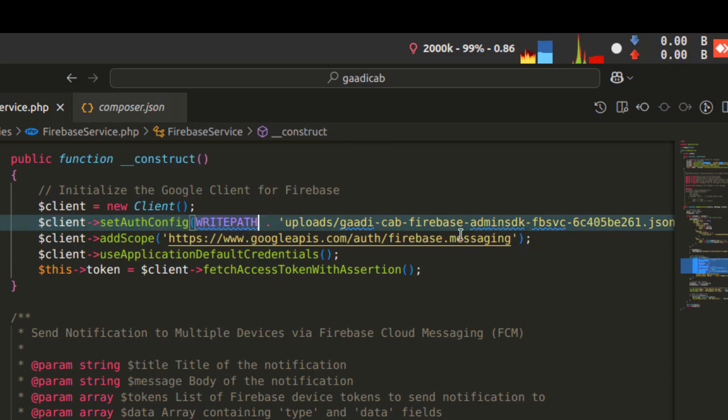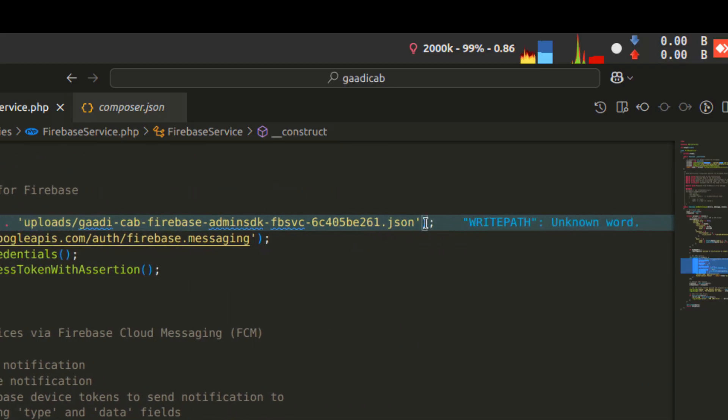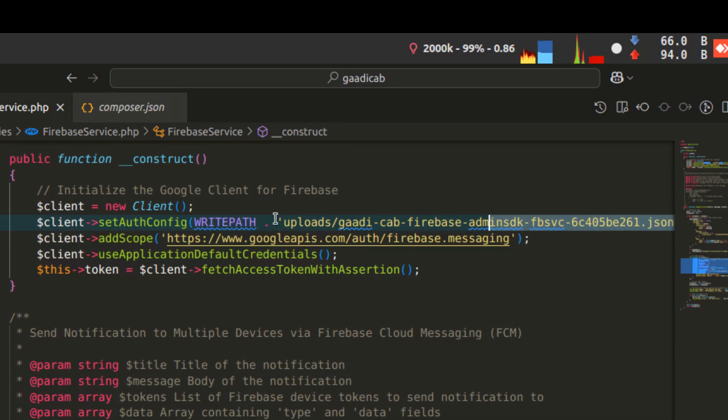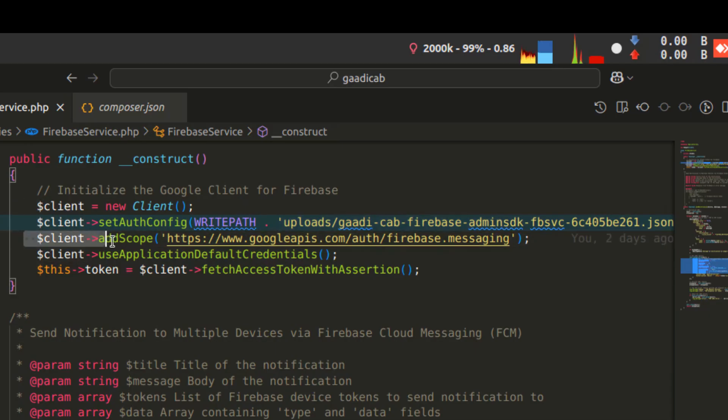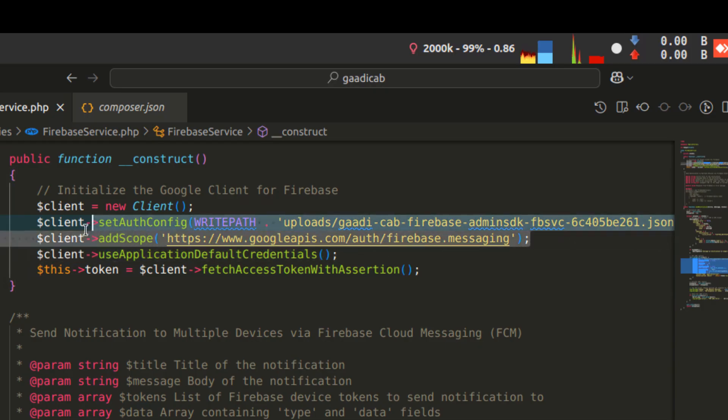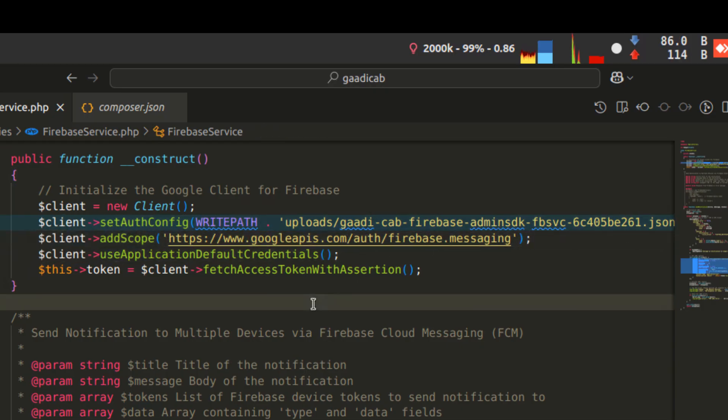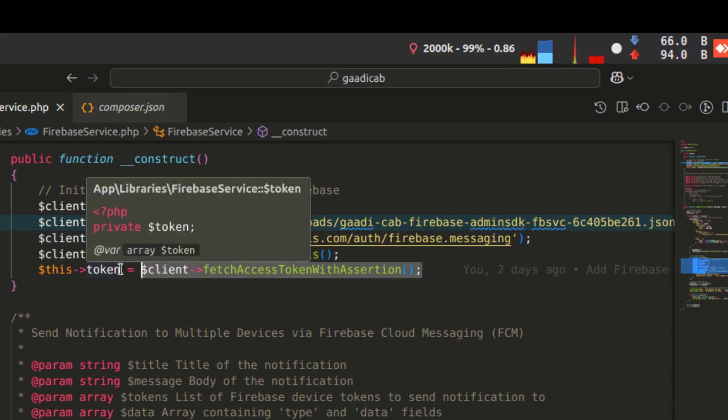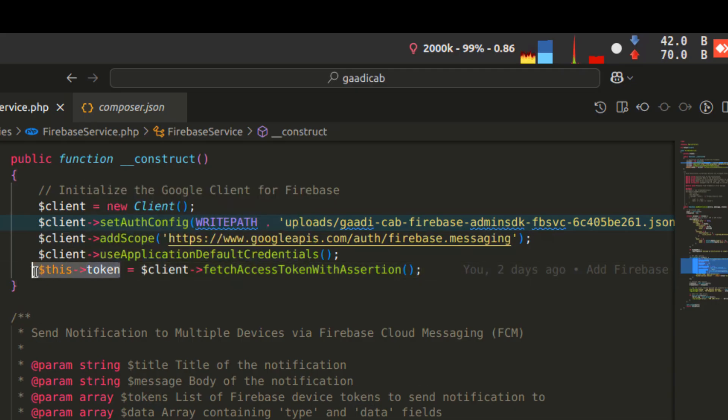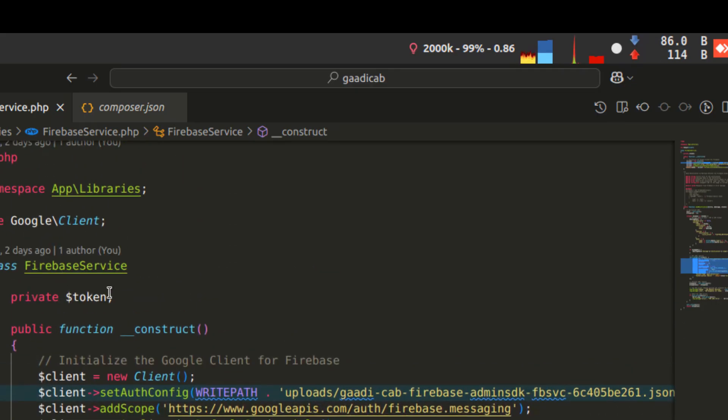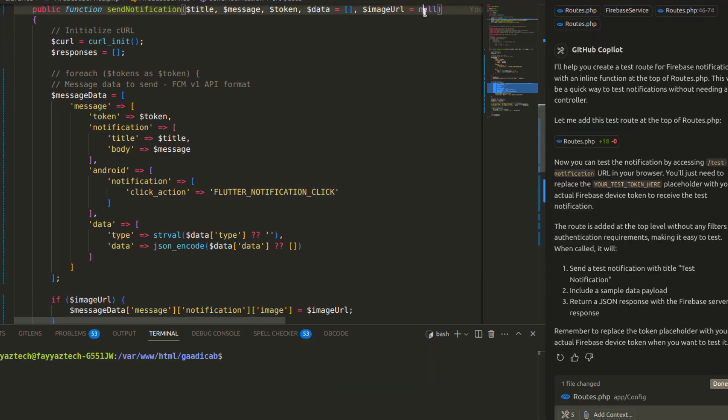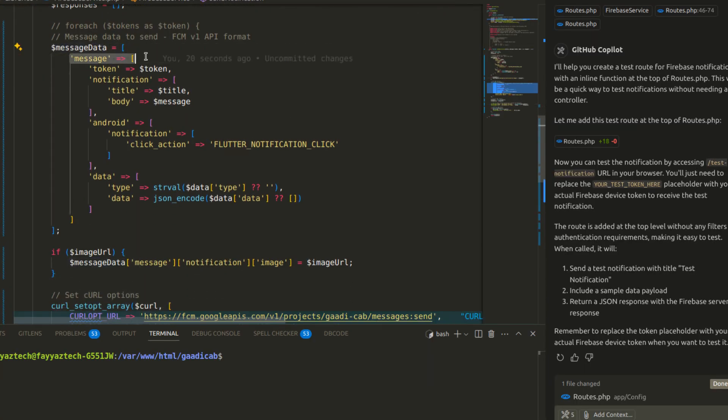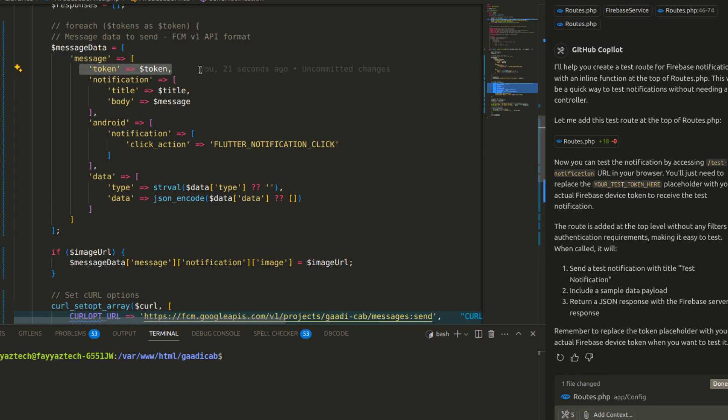Then auth and added that JSON file path. You can see here the path of the JSON file I have added. This is the scope for sending messages, which is by default, so you can use the same. That process will return this client token. We are doing all these things for the token only. After getting a token, this is the notification method I have created.